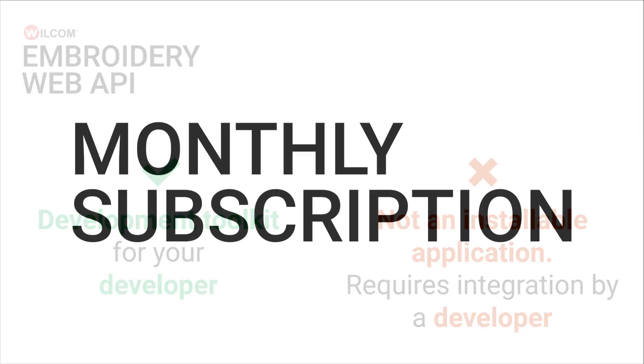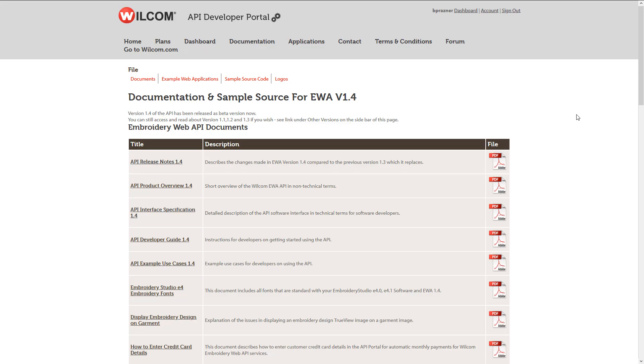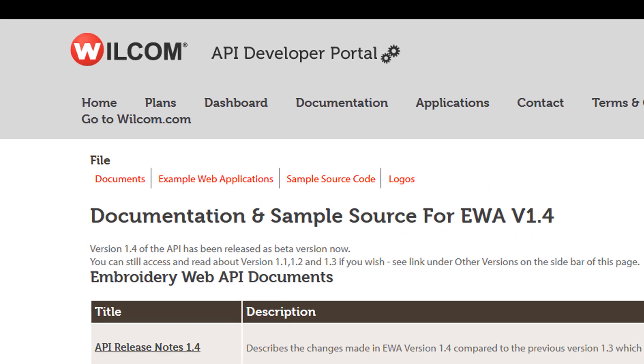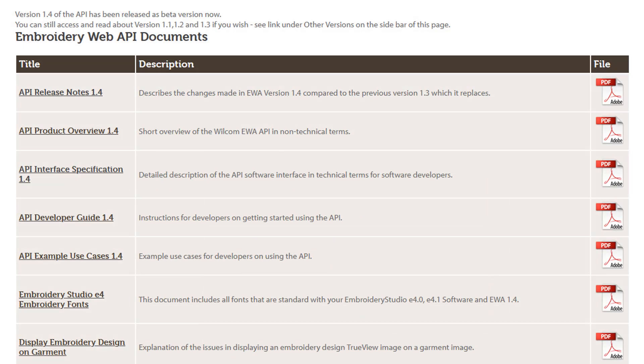Access to the Embroidery Web API is available by a monthly subscription service. As a subscriber, you get access to the API Developer Portal, which contains all the documentation your developer needs to integrate the service to your existing website or application.